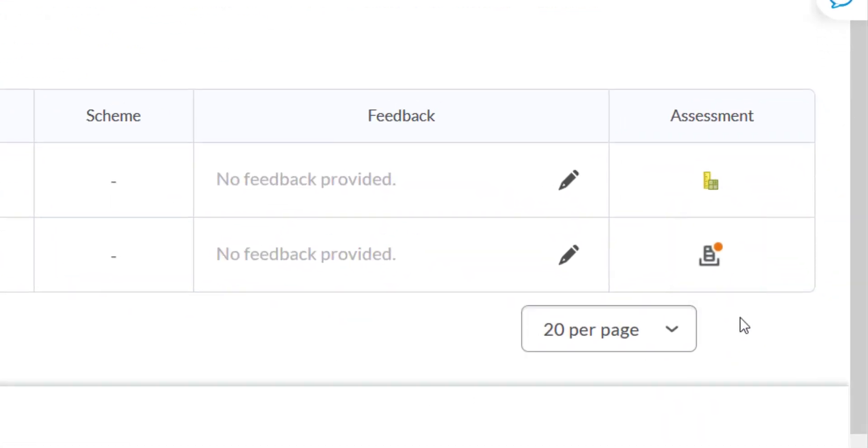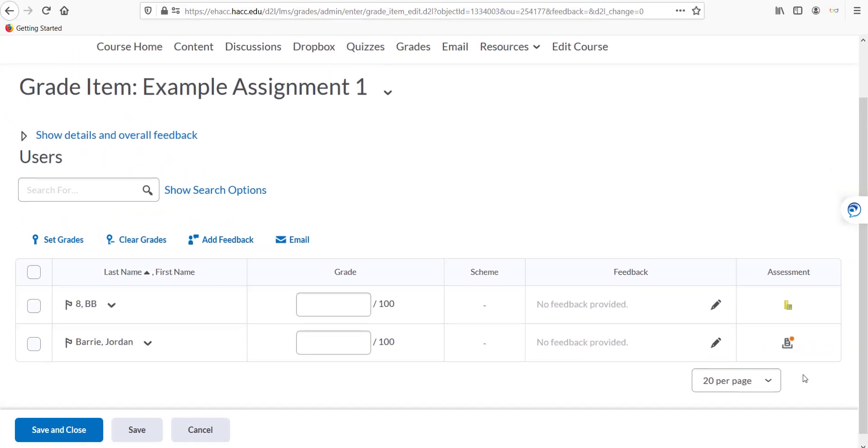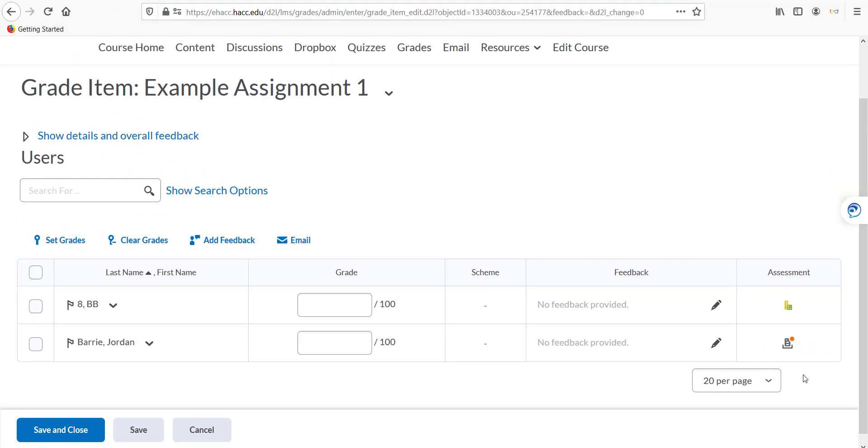If a student has not uploaded a file, you'll see an icon of a ruler and a rubric. Click on whichever icon is visible to grade using the rubric.